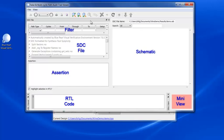Selecting a false path from the SDC file will fill in the assertion, the RTL code, and the schematic, including a mini-view that shows context when the schematic is zoomed in.